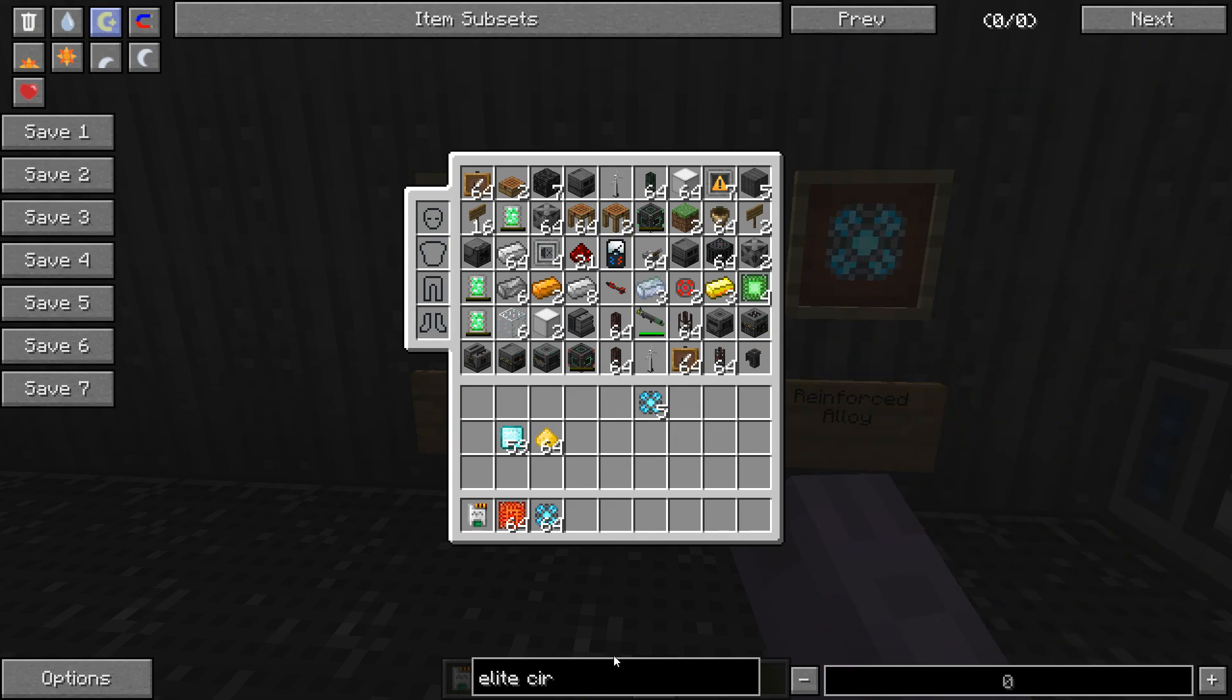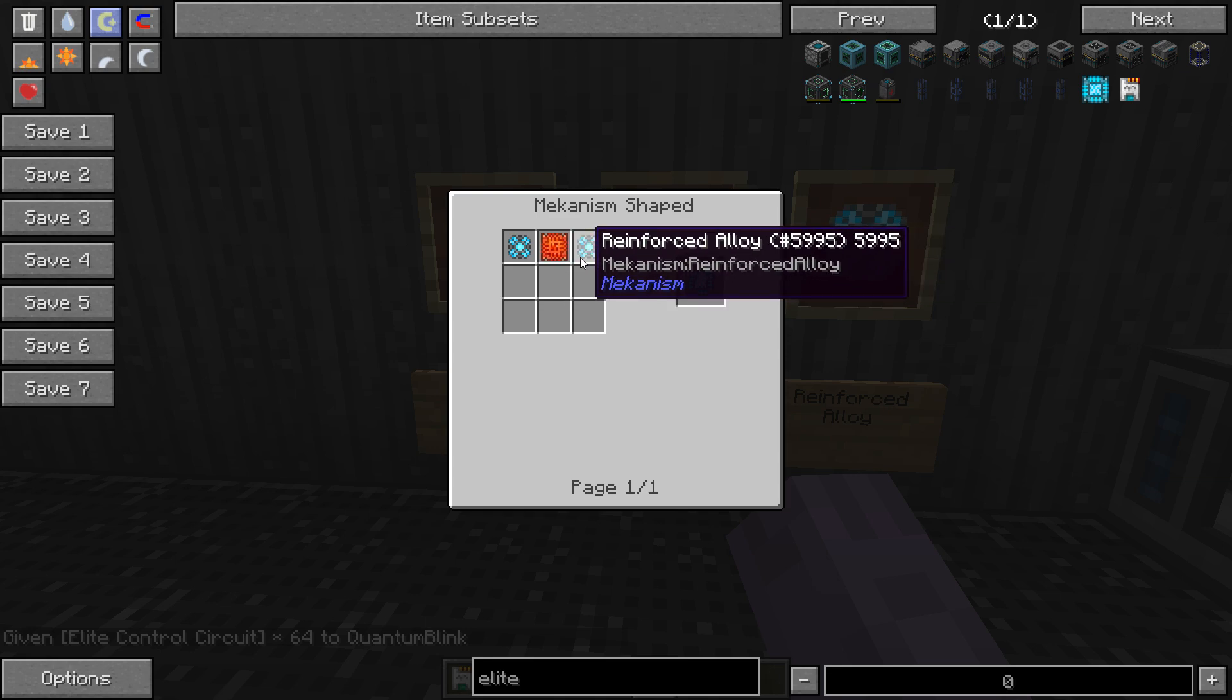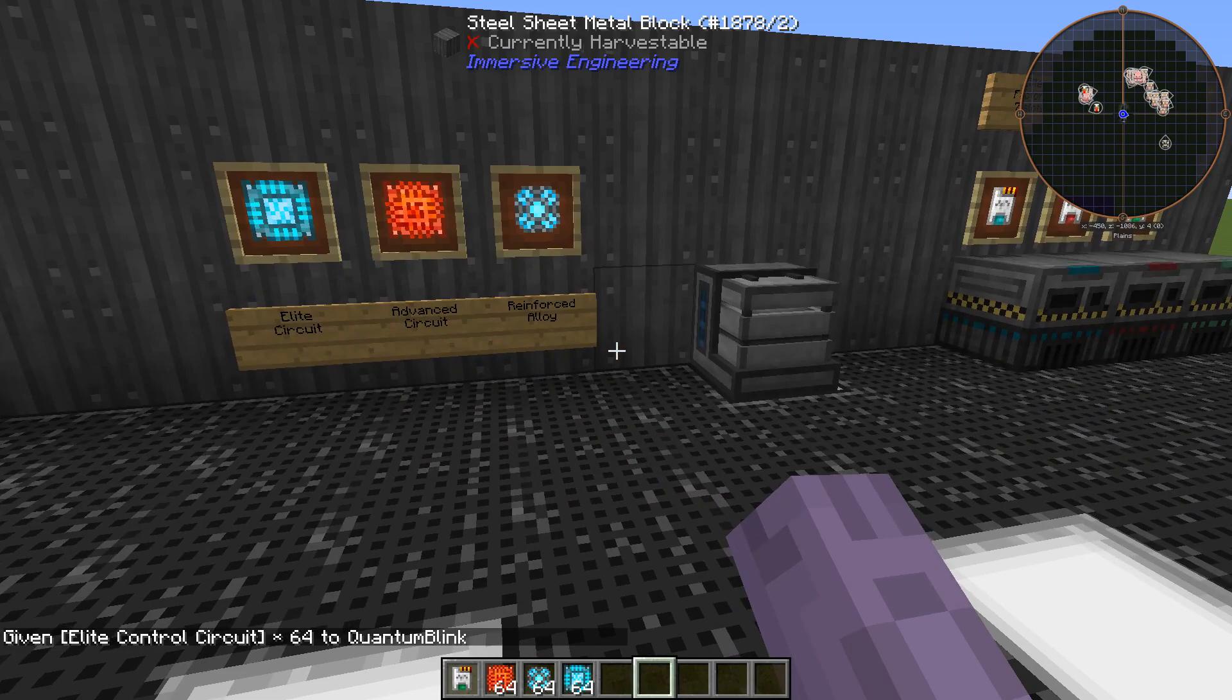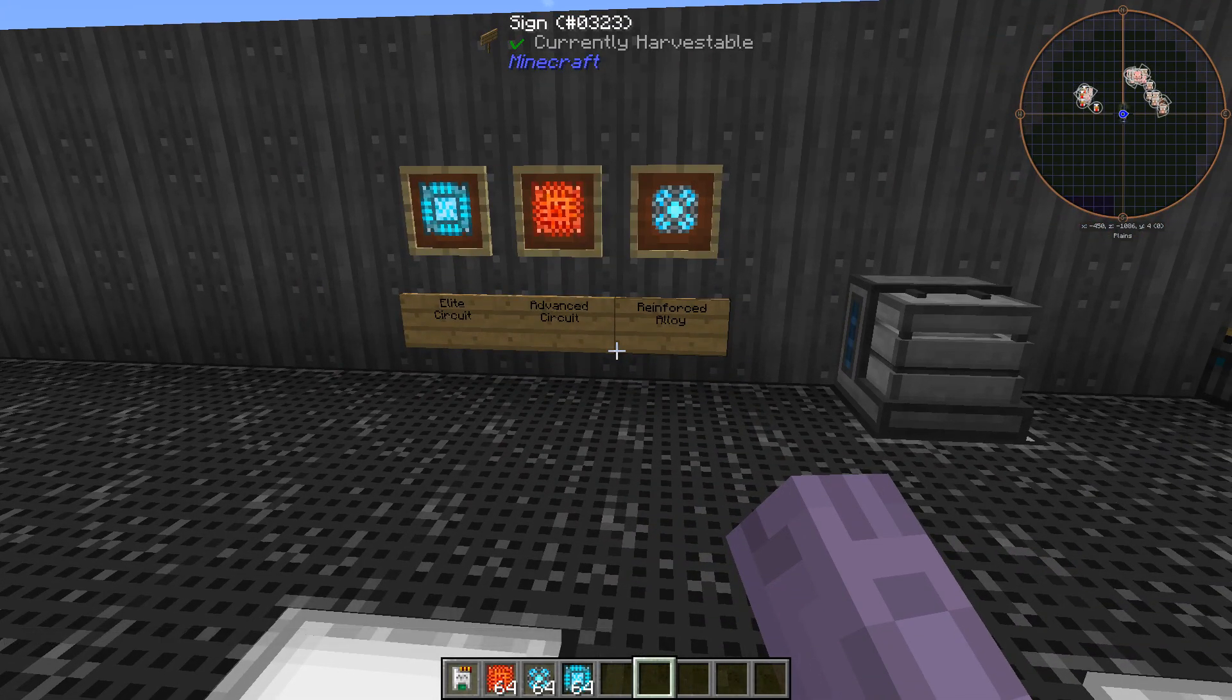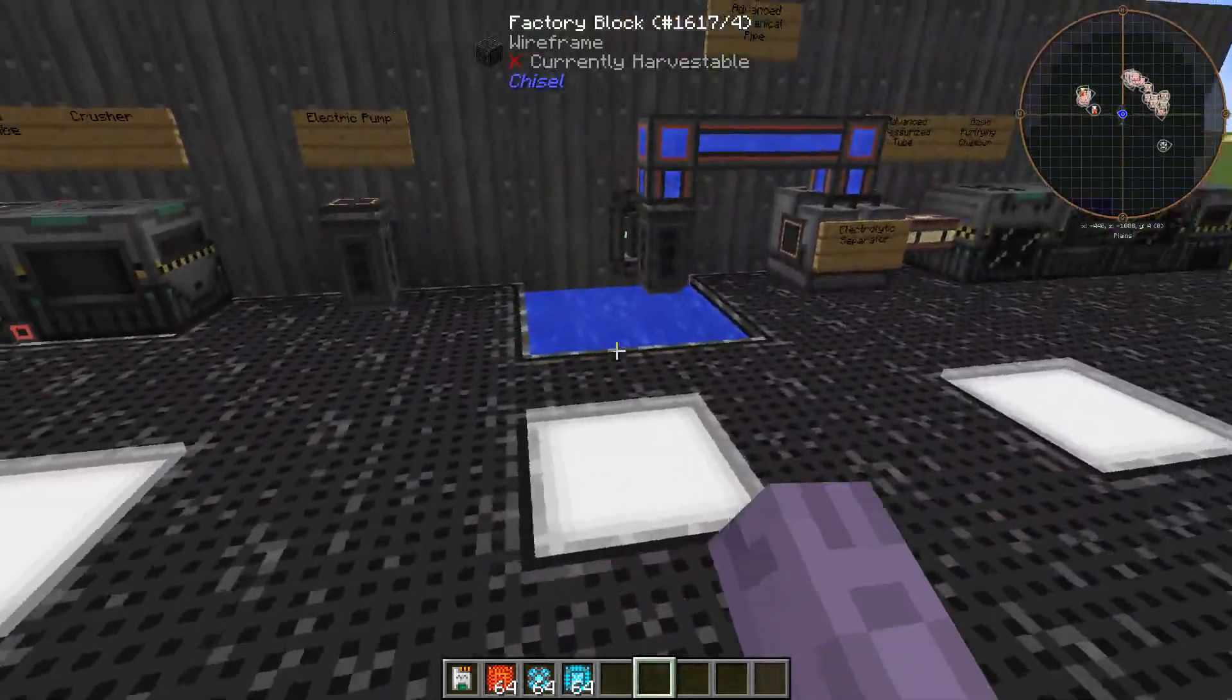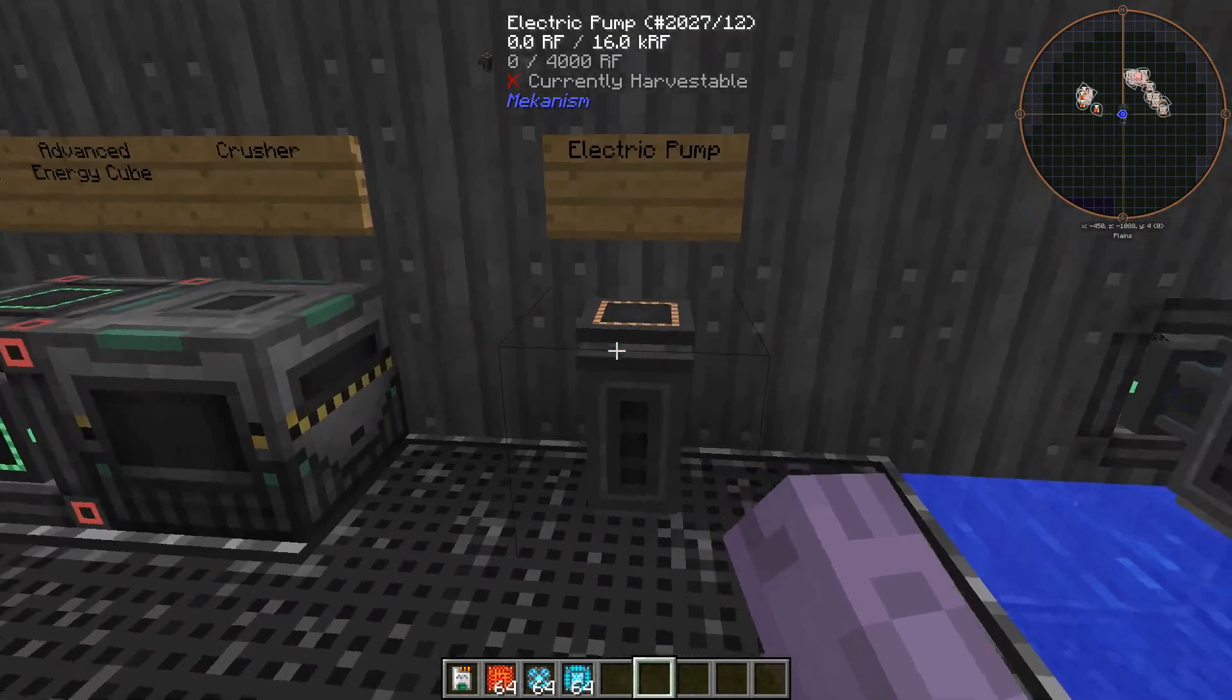So, now we have some reinforced alloy, and now we'll go and talk about the elite circuit. The elite circuit is about the same principle as the other ones behind it. It's just an advanced control circuit surrounded by a reinforced alloy. The next thing I want to cover, and that will be the final part of today's tutorial, is how to triple ores, and that involves quite a few things. First, I'm going to talk about the electric pump.